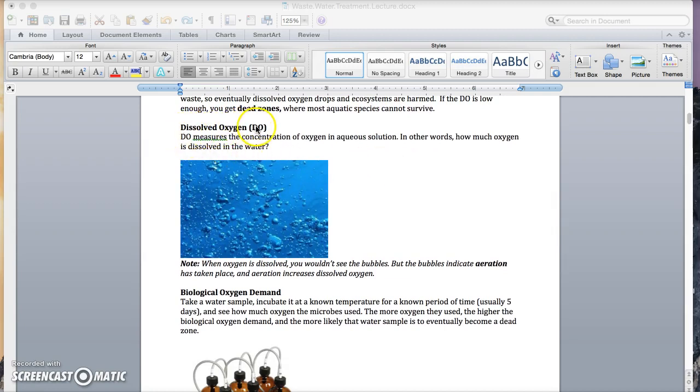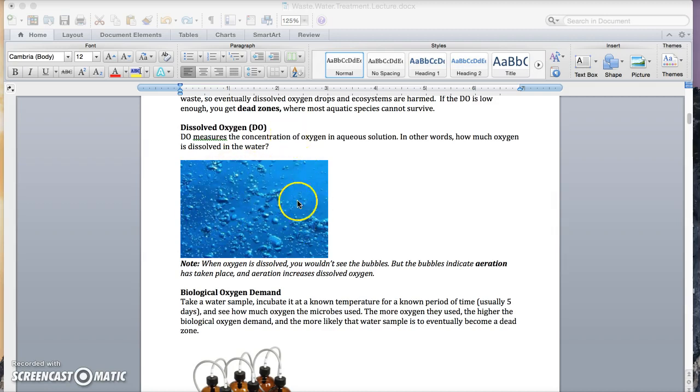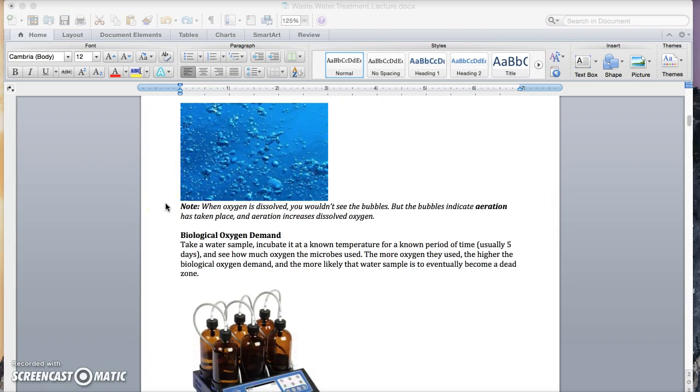Dissolved oxygen measures the concentration of oxygen in aqueous solution. In other words, how much oxygen is dissolved in the water. So in this picture you can see there's a lot of bubbles. And when oxygen is dissolved, you actually wouldn't be able to see it in the water. But the bubbles you see in that picture indicate that aeration is taking place. And aeration increases dissolved oxygen.